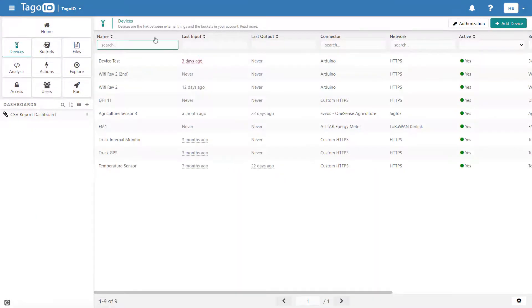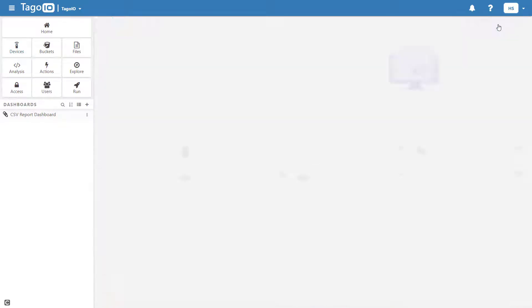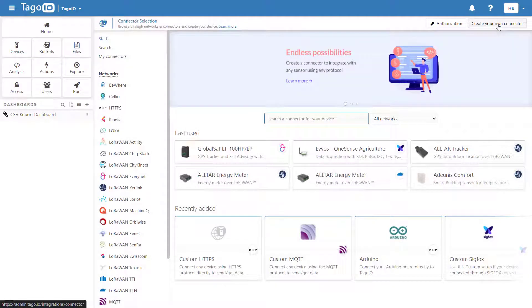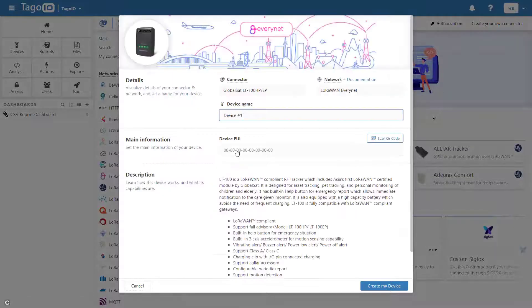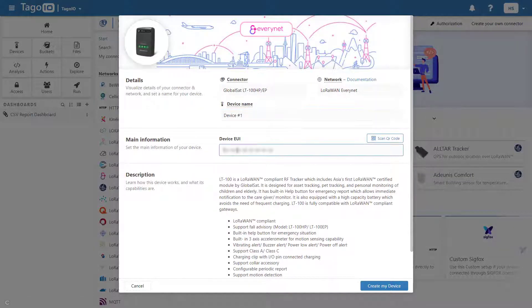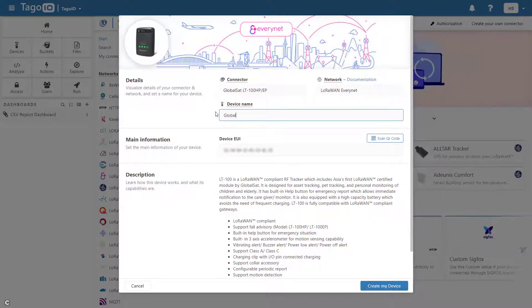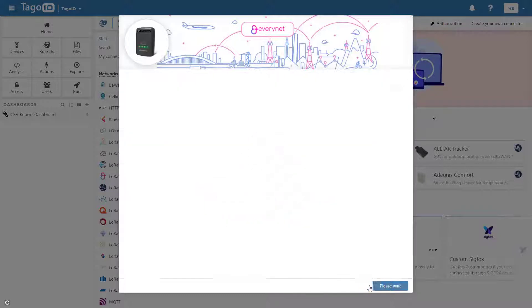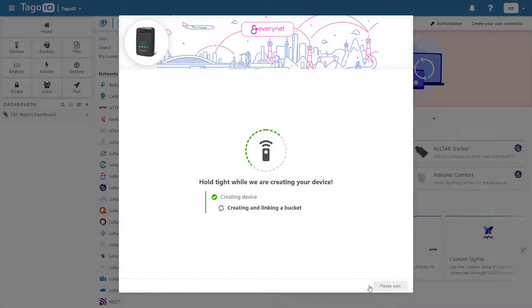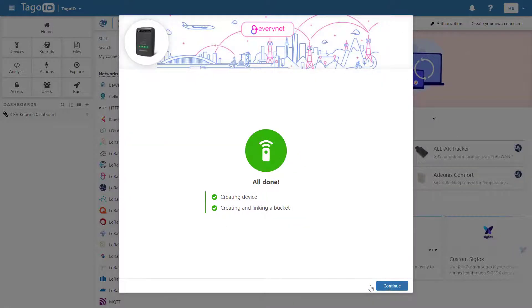To begin, if you do not already have a device, you will need to add one. You can add a device by selecting a connector and network and entering the device information. In my hypothetical application, I have a GPS tracker on a truck, and I want to receive a notification when that truck is within 20 miles of its drop-off location.